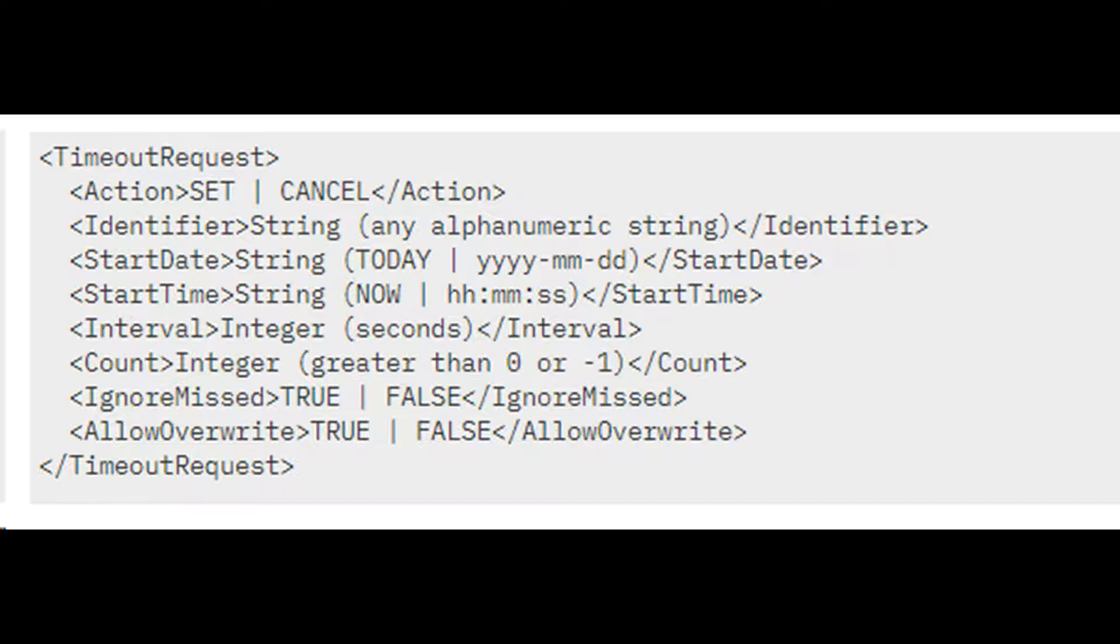Timeout request XML is shown. Our intention is to set action along with start date and start time to a future value, example 10 PM.